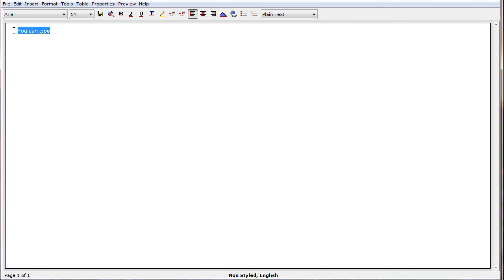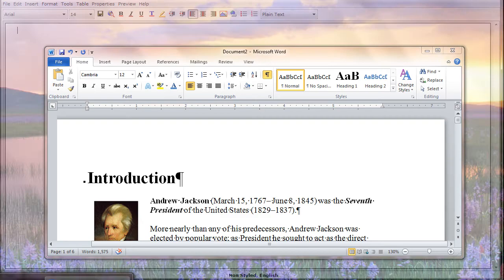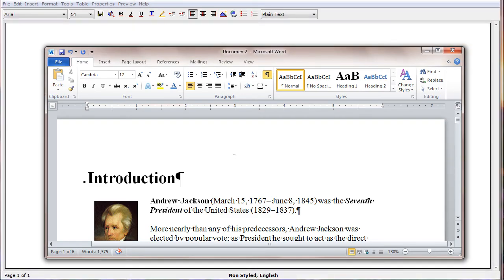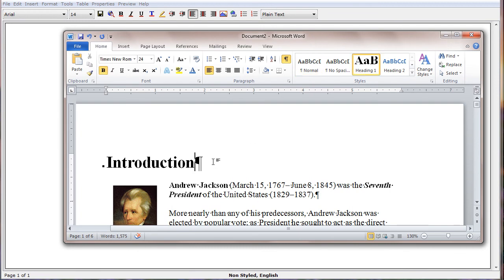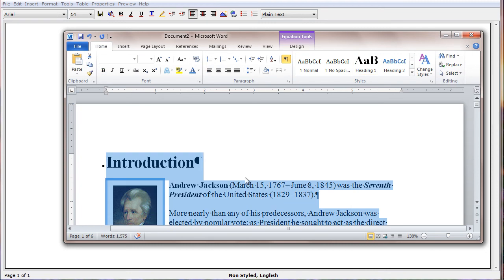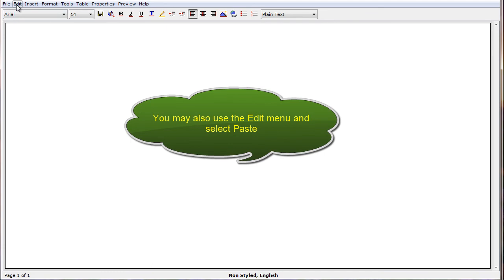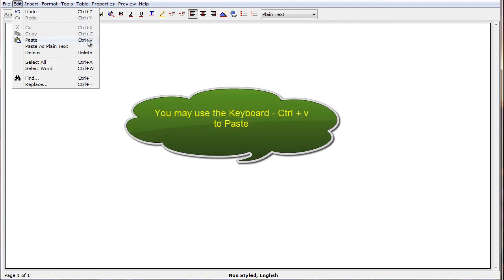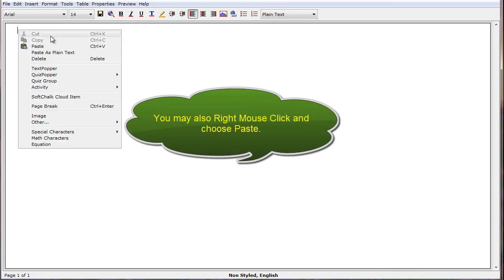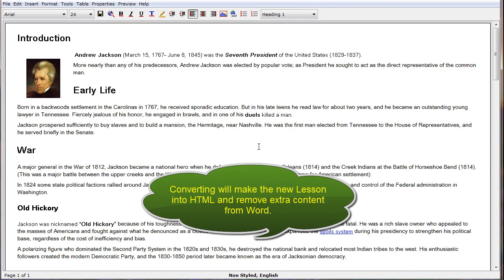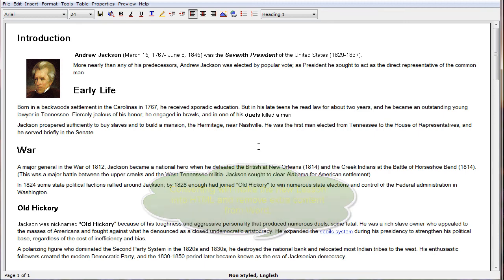That is only one method for creating content. A second method is to open a Word document that you've already created. We're going to repurpose this Word document and make it into an interactive lesson. First, we select all of our text, then copy it to the clipboard. We enter the SoftChalk Create program and paste that content — using Edit > Paste, Ctrl-V, or right-click and paste. That takes our content, converts it, and now it is a SoftChalk lesson.